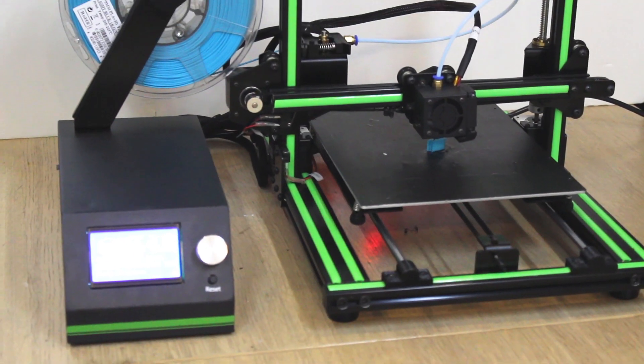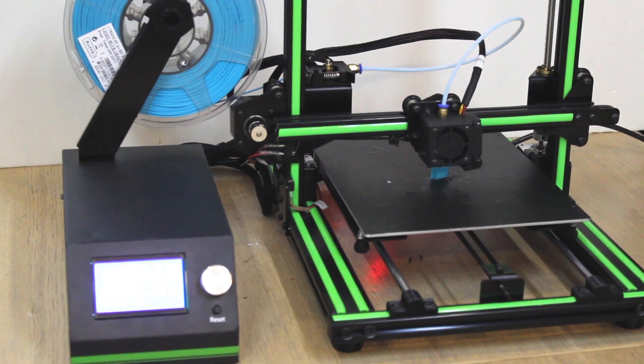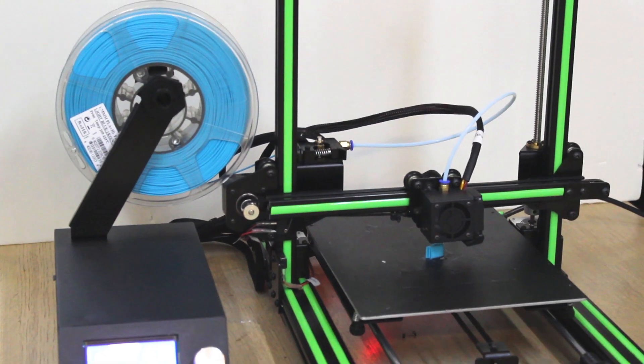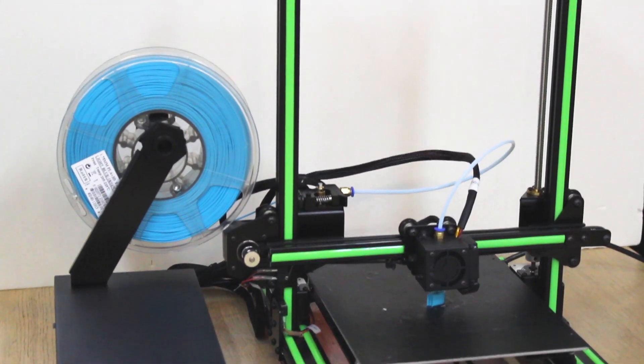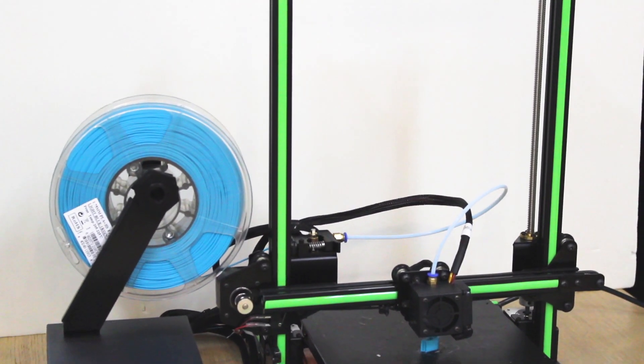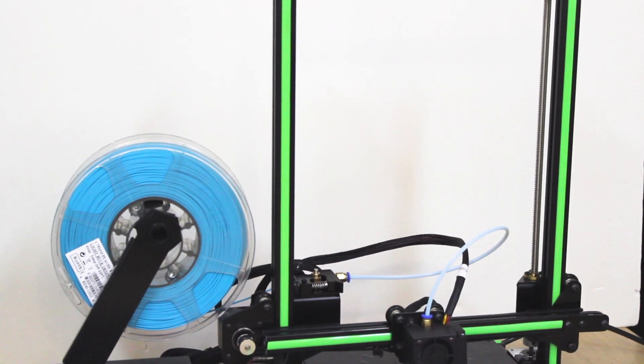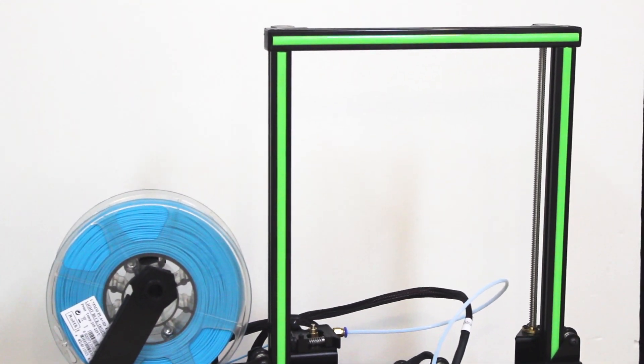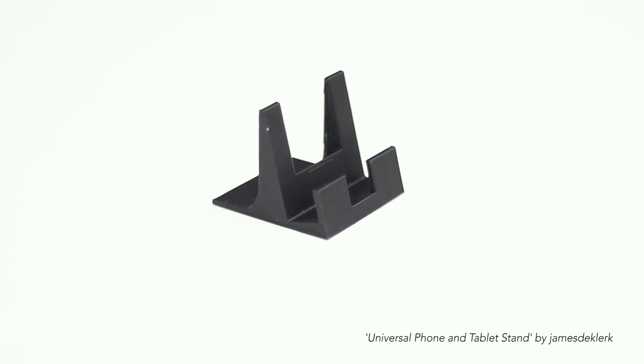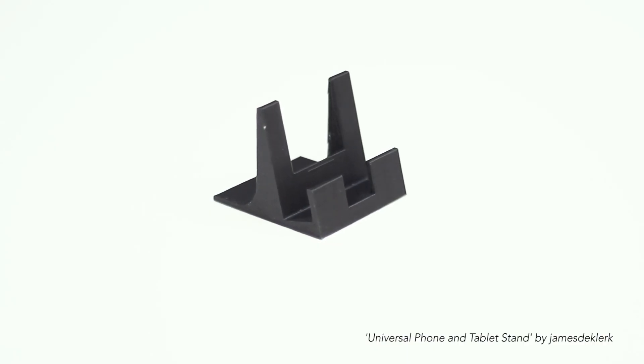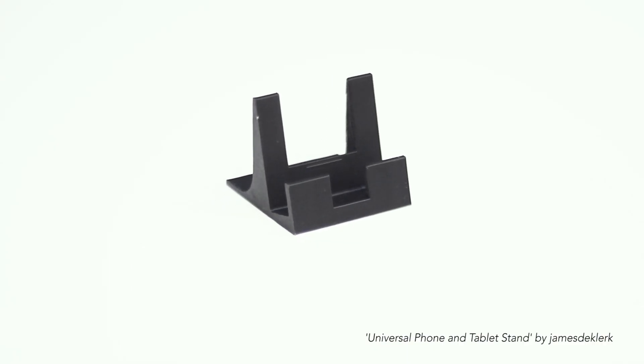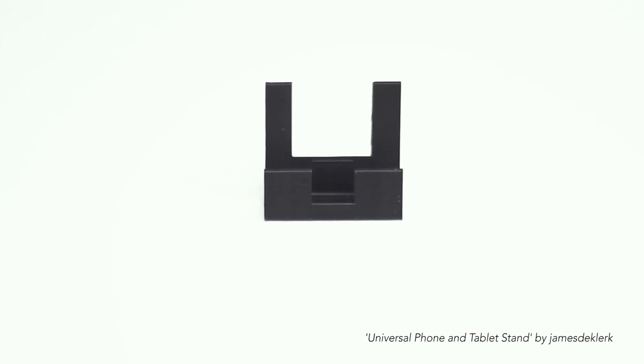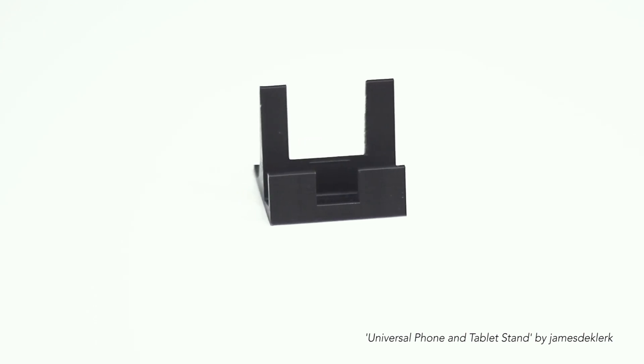In short, I think the Anet E10 is another printer on the market. I'm not blown away by it compared to other printers like the Creality 3D CR-10, which I really liked. But then again, the Anet is very affordable and it is definitely a step forward from the Anet A8.